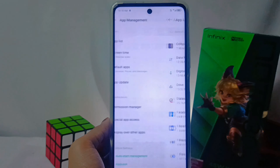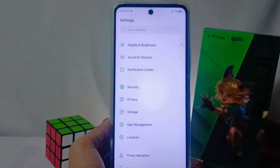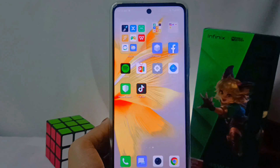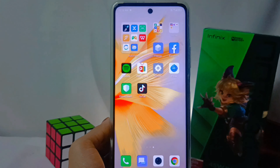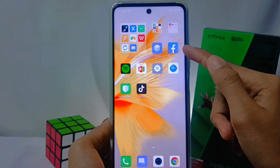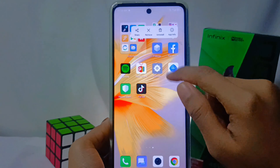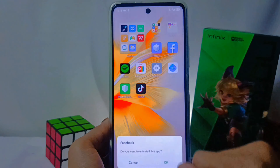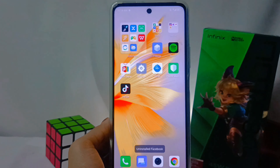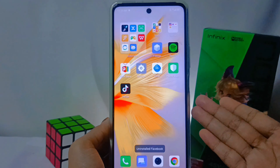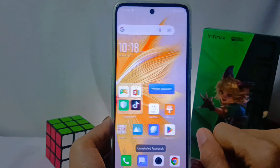The second way, no less easy, is that you just long press the application you want to delete, then select the Uninstall option, and the application will be automatically deleted from your device.